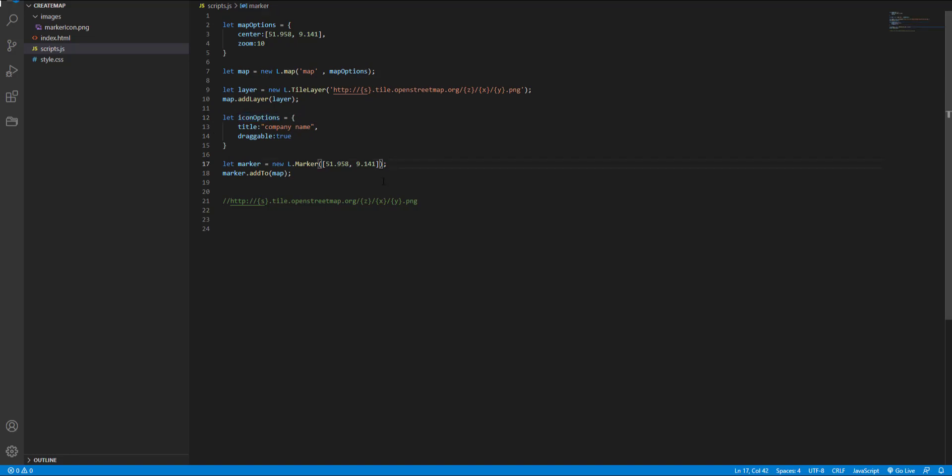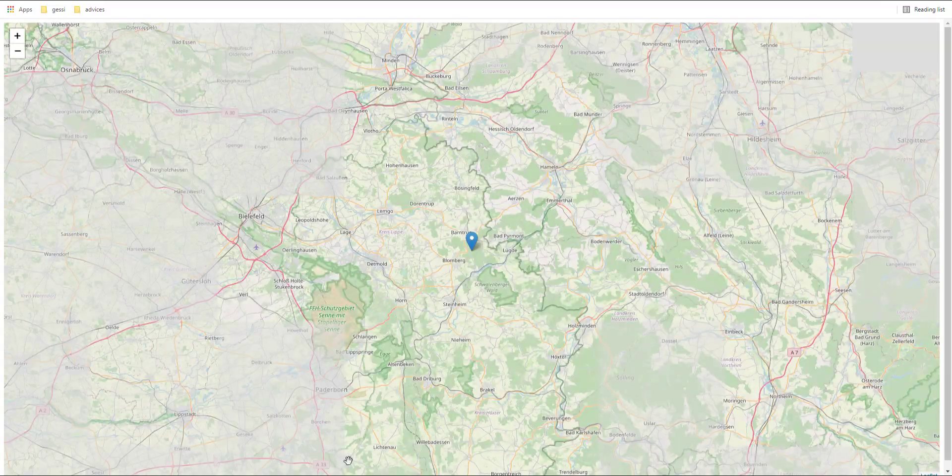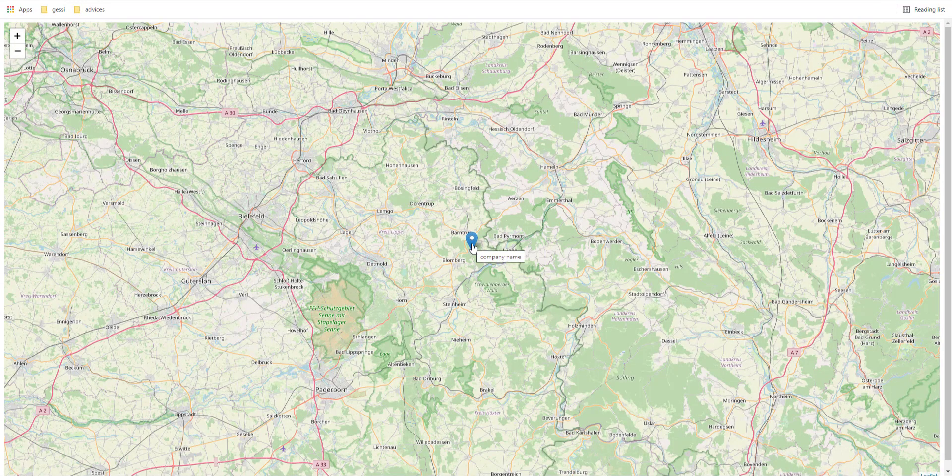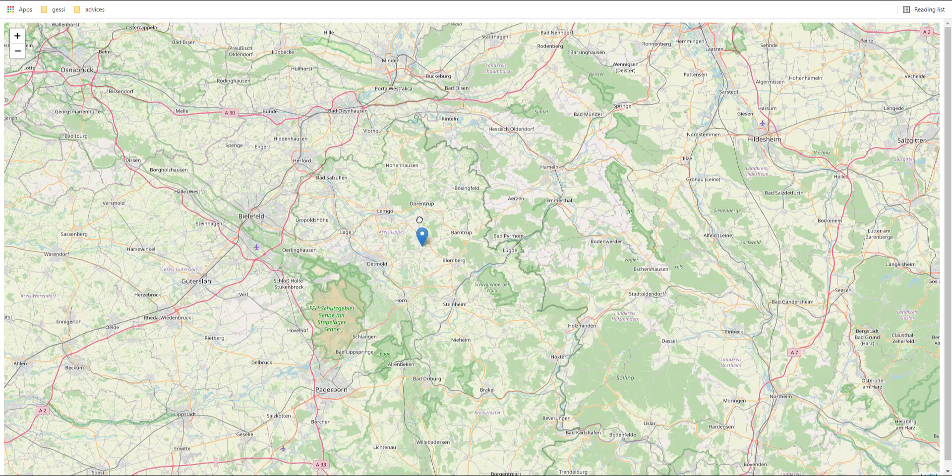So here after the location I add icon options and now if I hover on a marker you can see the text and I can drag it.